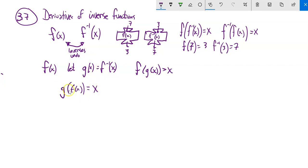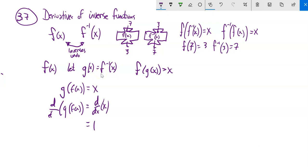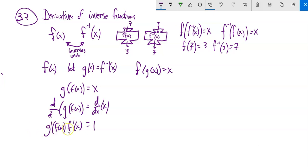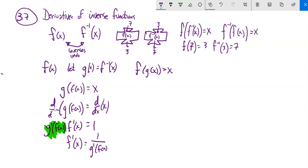I'm going to build on this. So g of f of x is x. I'm going to take the derivative of both sides. On the right-hand side, the derivative of x is just 1. On the left-hand side, I've got a chain rule — f is inside of g. Derivative of the outside function evaluated at the input, times the derivative of the input. I can then divide both sides, and what that gives me is: the derivative of g at f of x equals 1 over the derivative of f at that point.